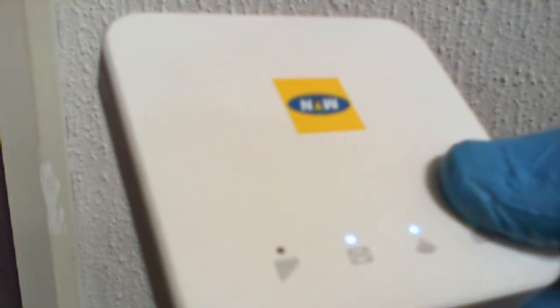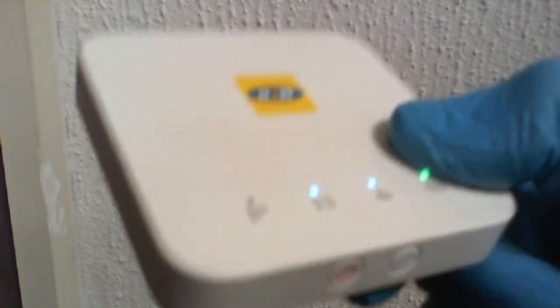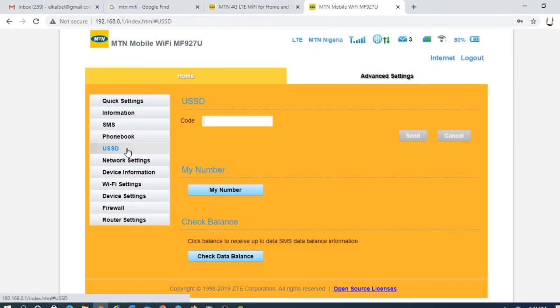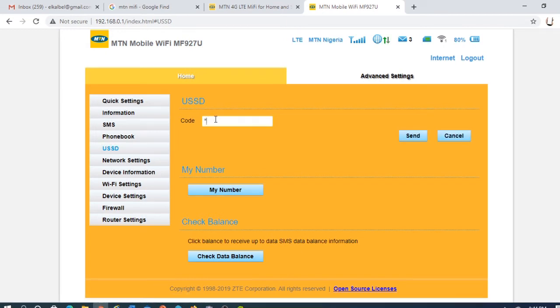All I need to do once it's connected, I'll go to that page, the configuration page. I'm already logged in. I go to USSD option. Since it's MTN, I say *131# hash, send.